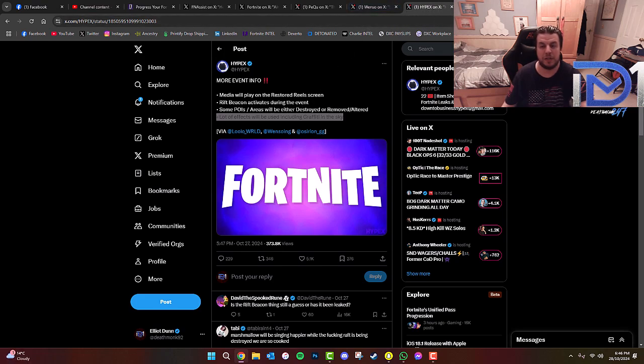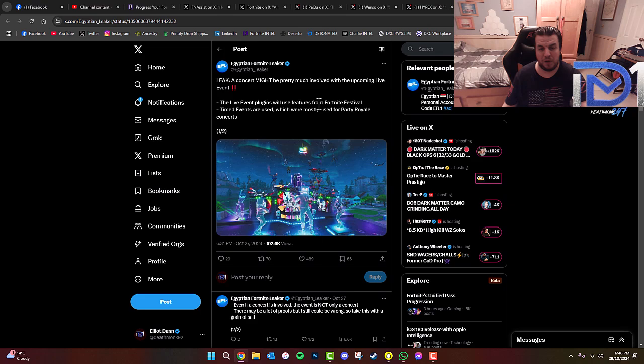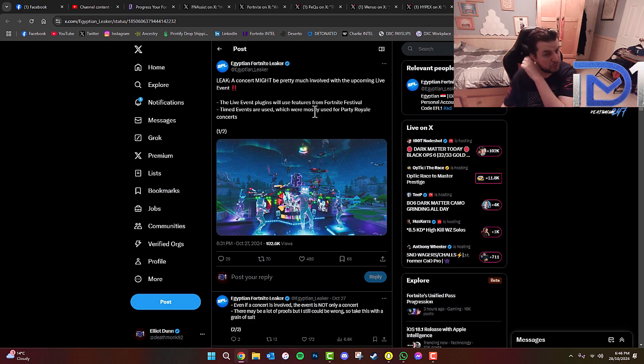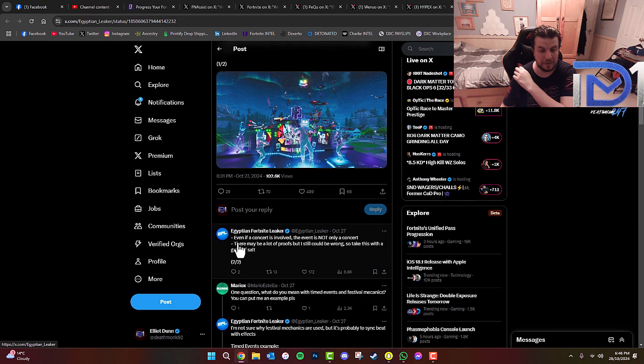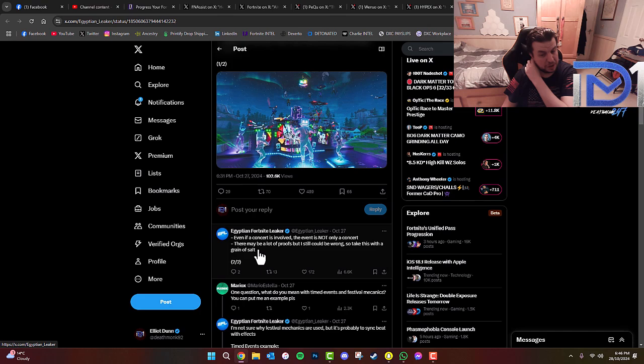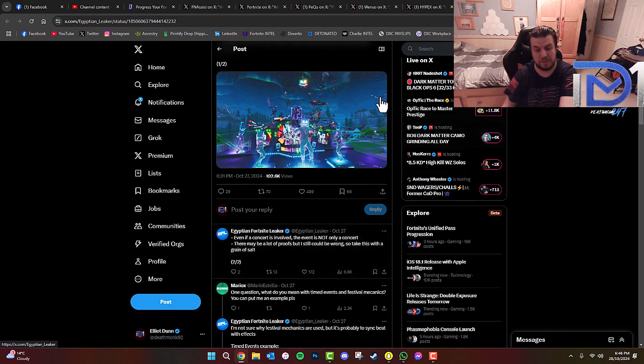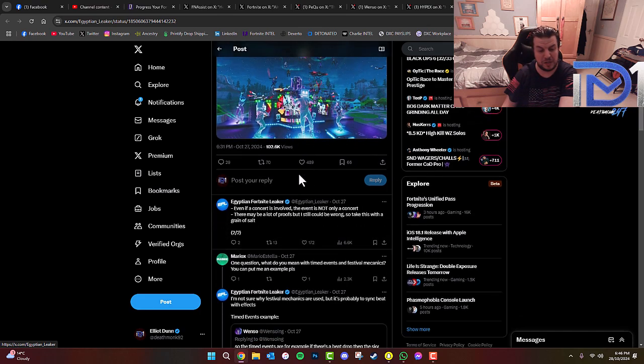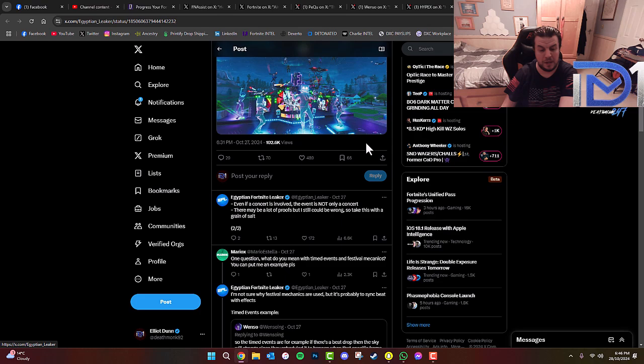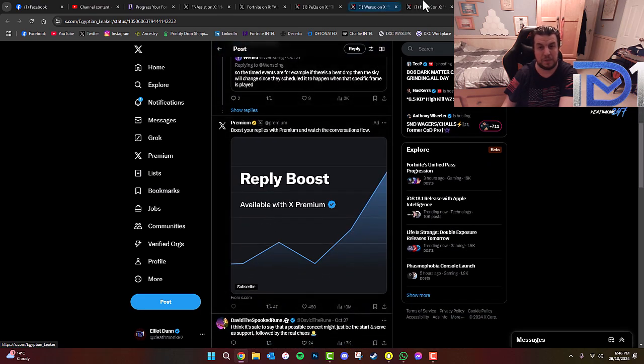A concert might be pretty much involved with the upcoming live event. The live event plugins will use features for Fortnite Festival. Timed events are used, which were mostly used for Party Royale concerts. Even if a concert is involved, that event is not only a concert. There may be a lot of proofs, but it still could be wrong, so take this with a grain of salt. So that is really interesting there, but I'm keen to hear what your views and opinions of this are in the comments.